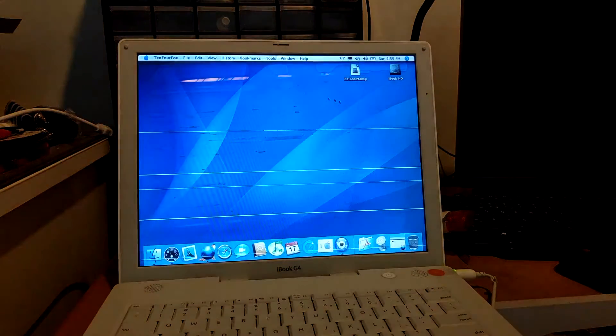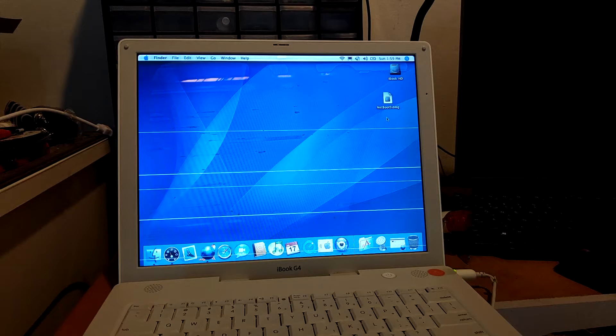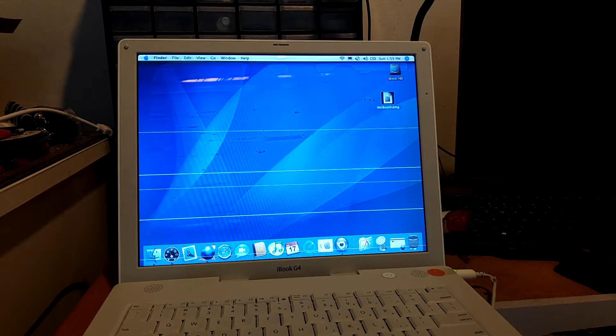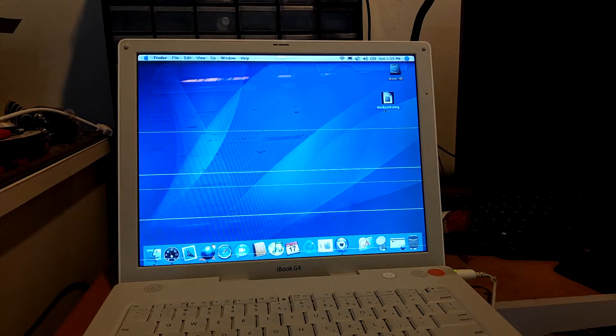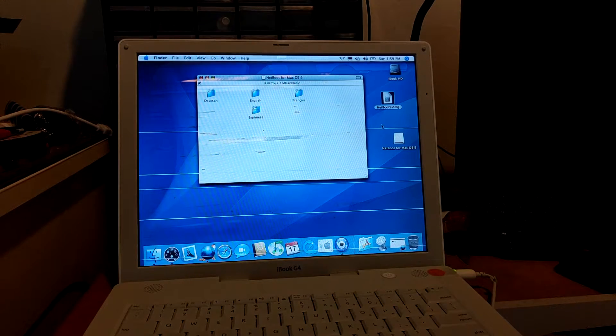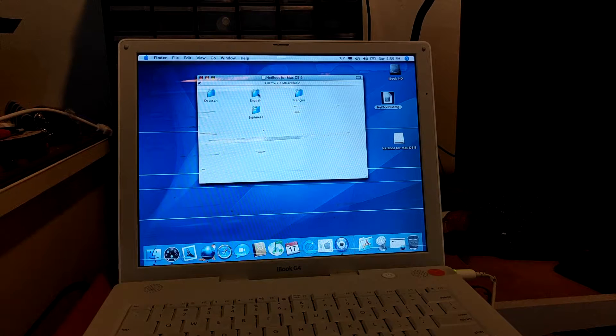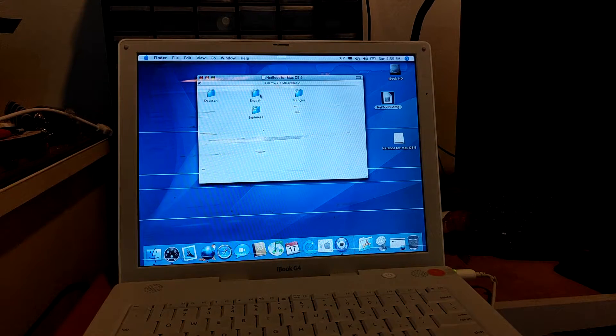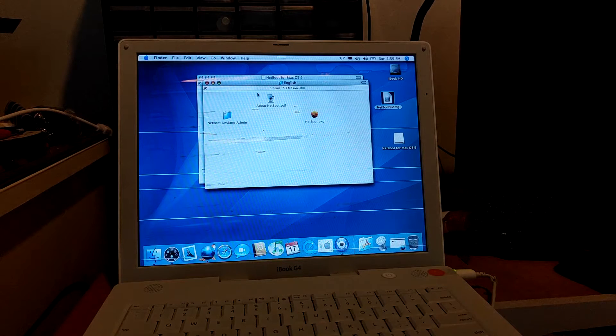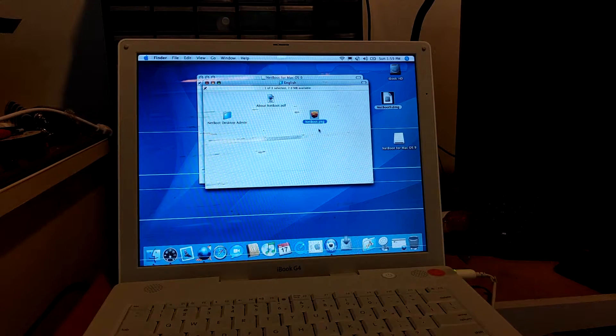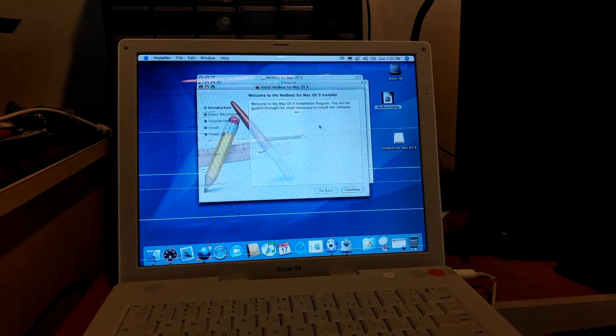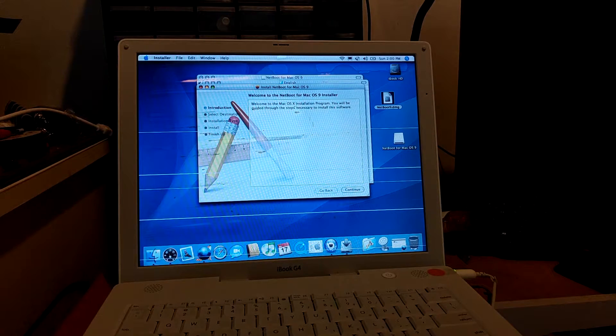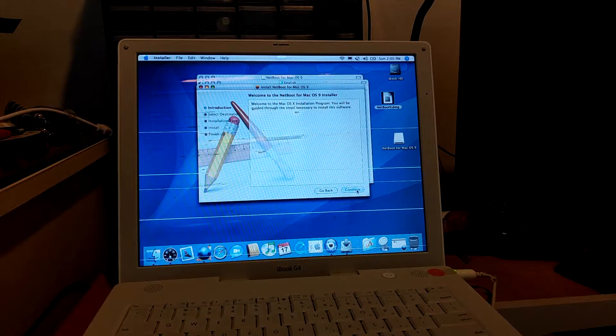So once you get the file downloaded, you'll have this file called Netboot 9.dmg. Open up the file as you always usually do with a disk image, and then you can choose whatever language you want, but I'm just going to choose English.